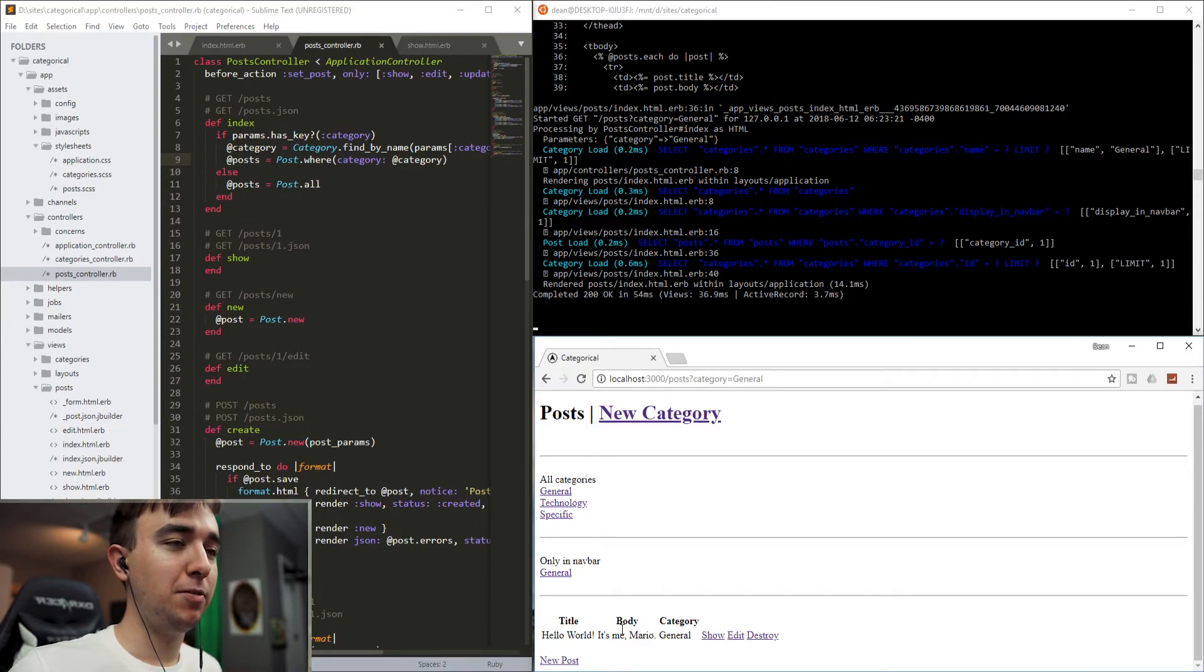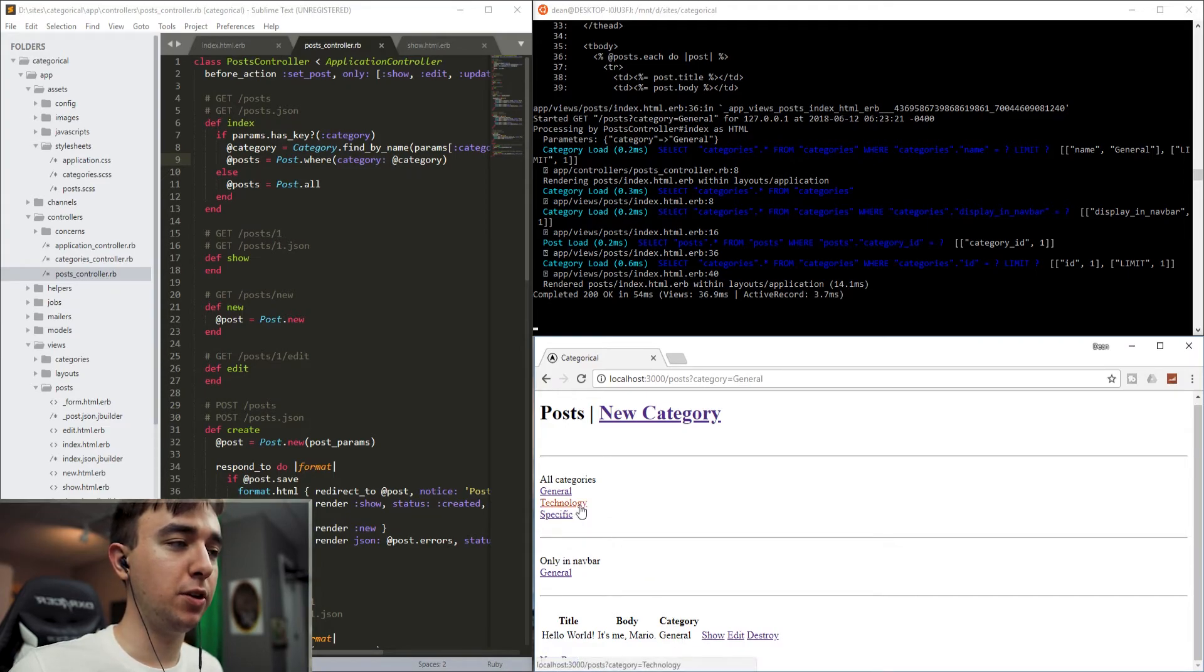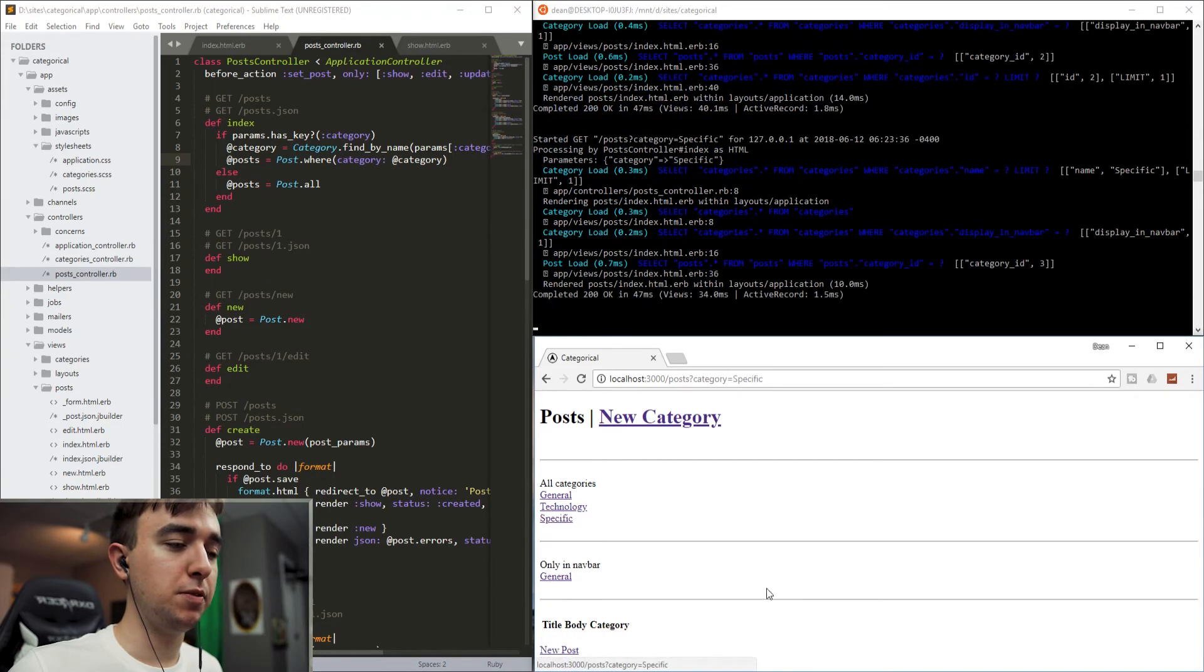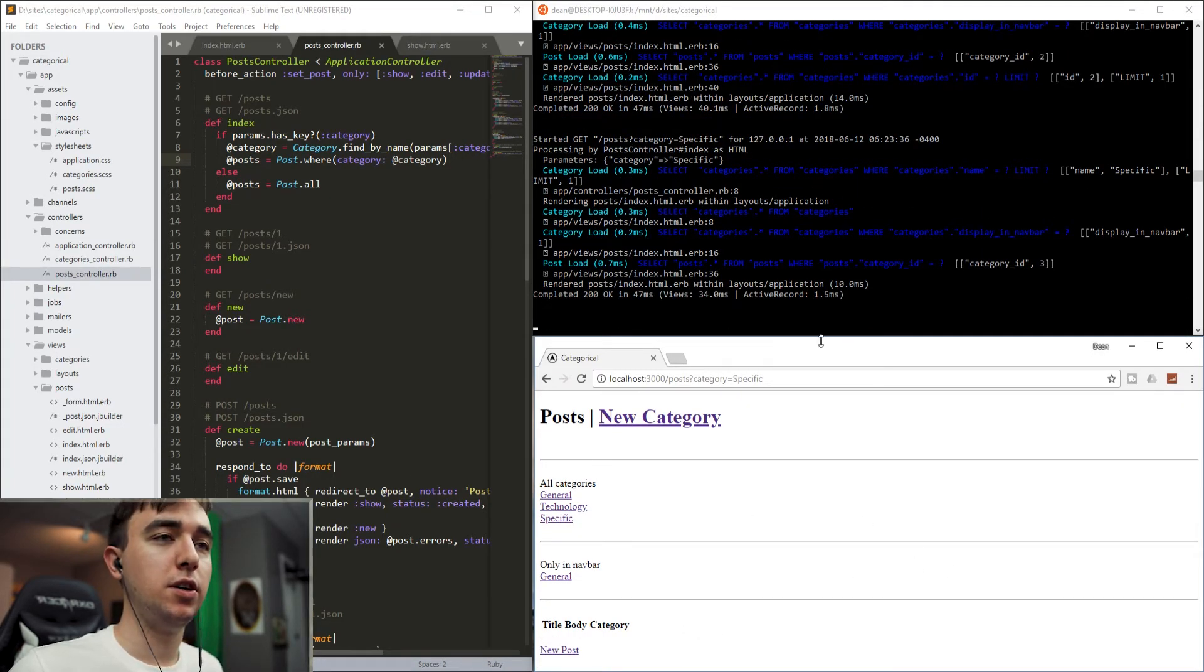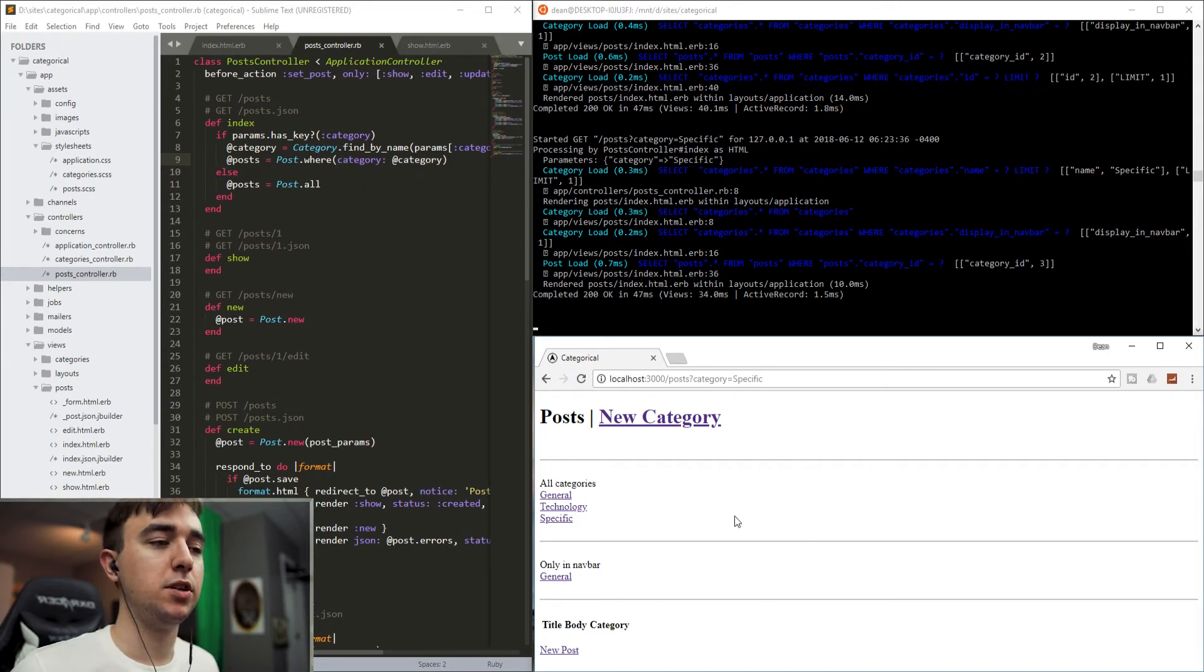So now we have the hello world. It's me Mario from the general category displaying, but we don't have the other one from the technology one. If we click on specific, then there's no categories listed at all. And you could even set it up so that if there's none, you could instead redirect to a different page. But for now, that about does it.